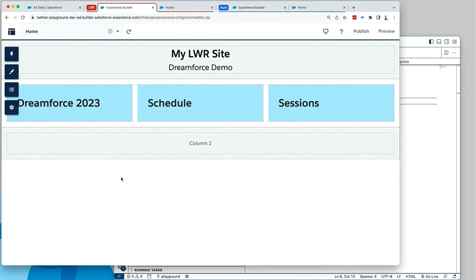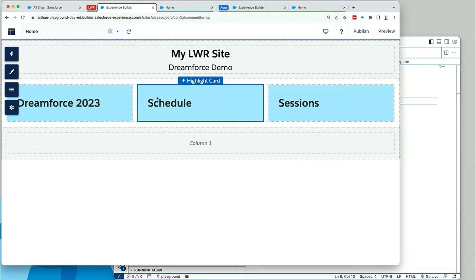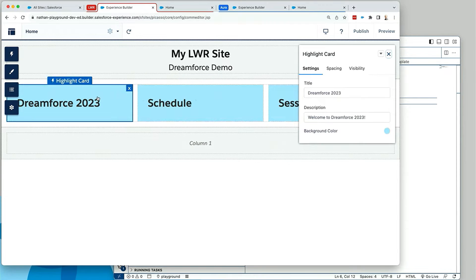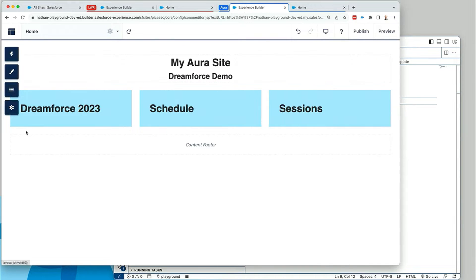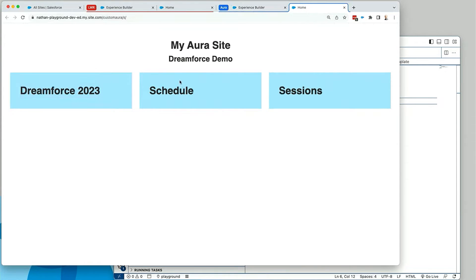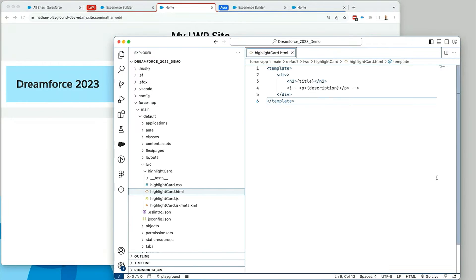I've got a Lightning Web Runtime site loaded up in Experience Builder. At the top of this site I have just a basic HTML component, a couple lines of text, nothing too fancy. Below that I have a column component, and inside of that I have three instances of a card component I created called Highlight Card. If I open up that component, you can see I have three properties defined: a title, a description, and a background color. The title and background color are rendering as expected, but the description is missing. There is something wrong. That's my Experience Builder site, and I also have the published live version here. For demo's sake, I've also recreated this site in Aura — so I have my live published Aura version as well. That description is still missing across all of these, so let's jump into VS Code and see if we can figure out what's wrong.